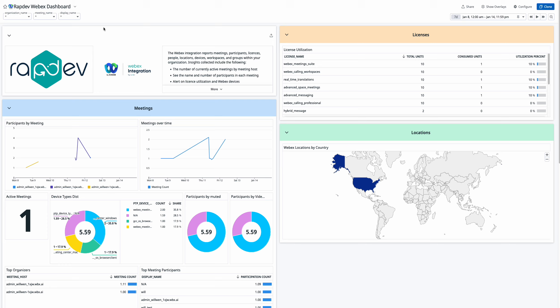The first section focuses on meeting metrics. It features participant counts per meeting, a timeline of meetings over time, the number of active meetings, and a breakdown of device types being used.